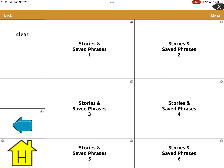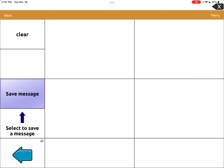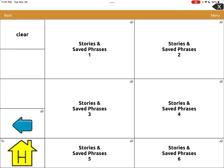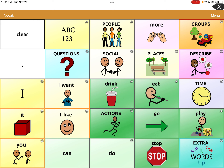So Stories and Phrases — Saved Phrases — we're going to use number two because I already have something in number one. Click on number two. You've got Clear, Save Message, Select to Save Message, and a back button, and then you have all of these open slot buttons. The first thing we're going to do is create a greeting that we want to say every time we go to Starbucks.